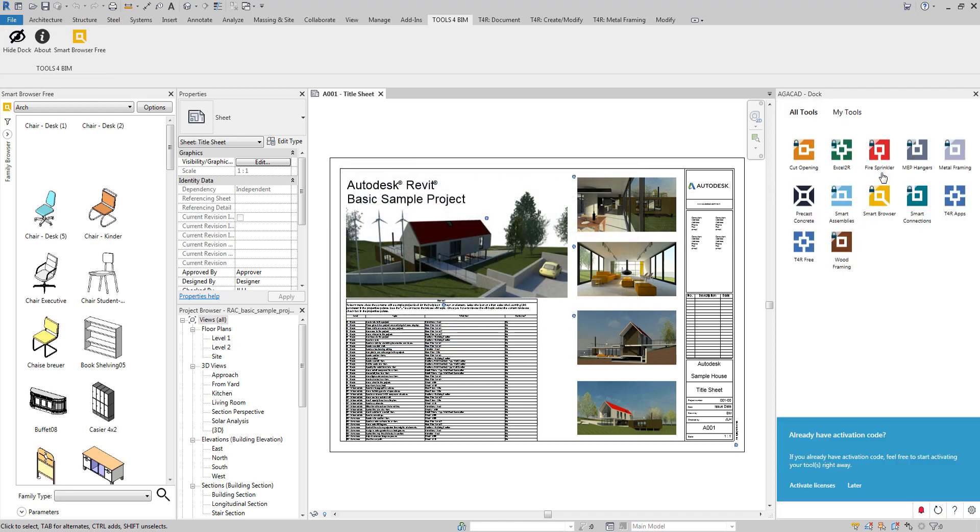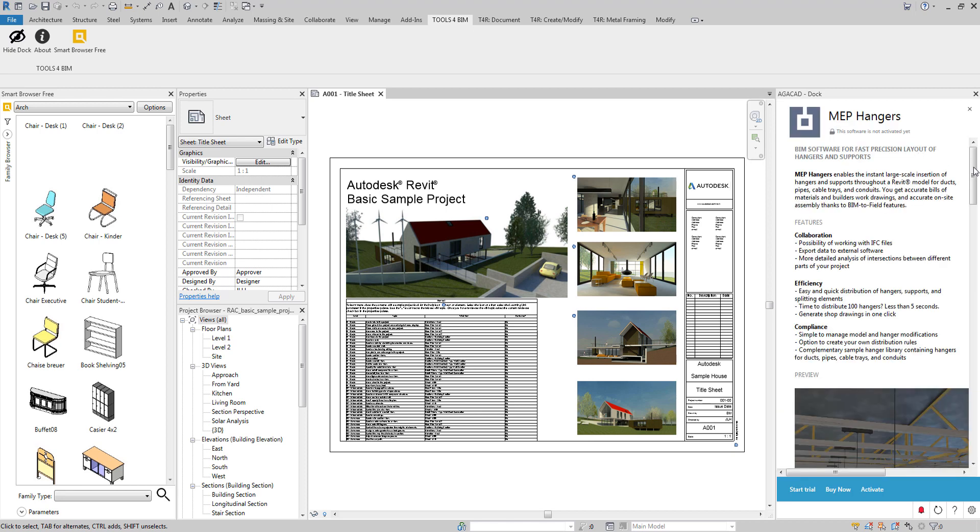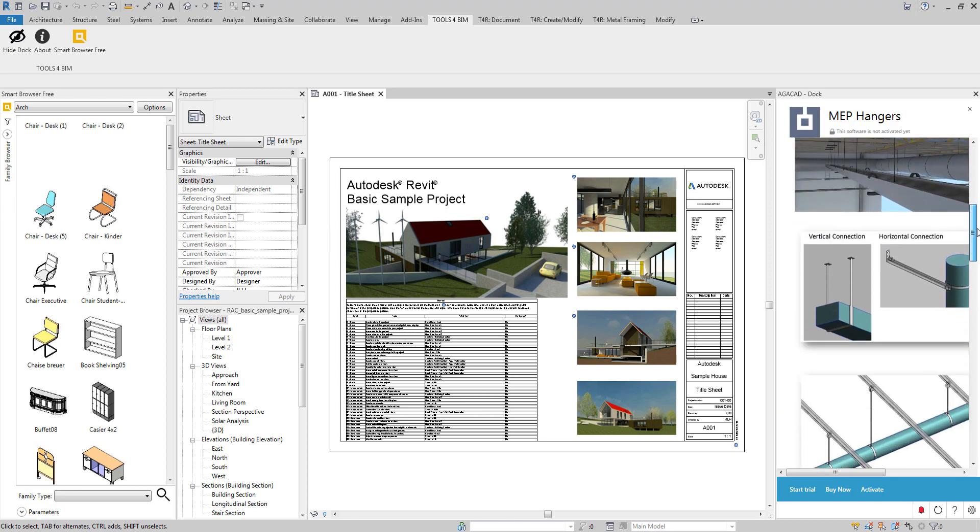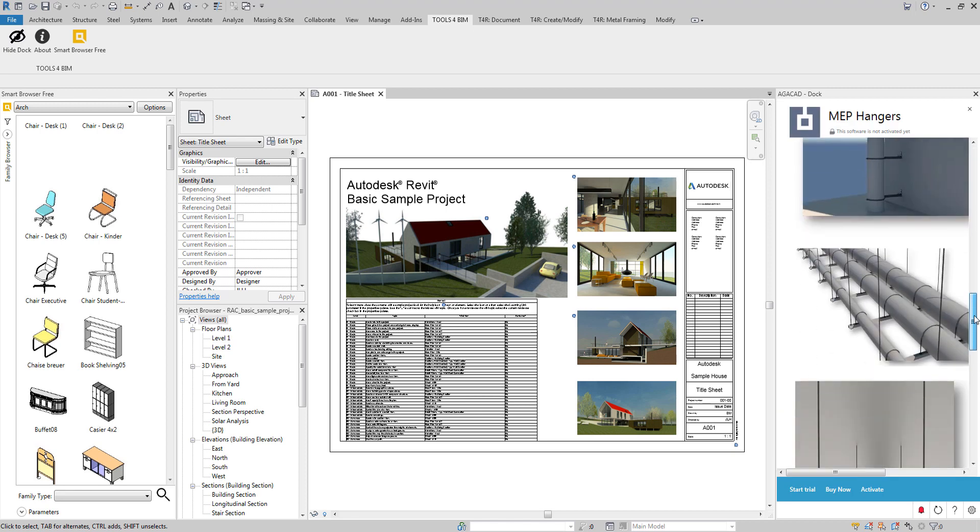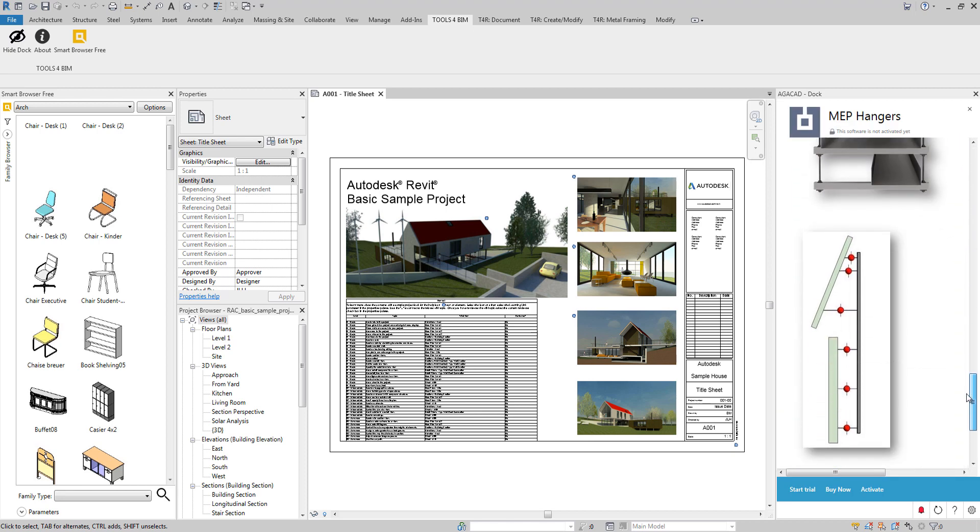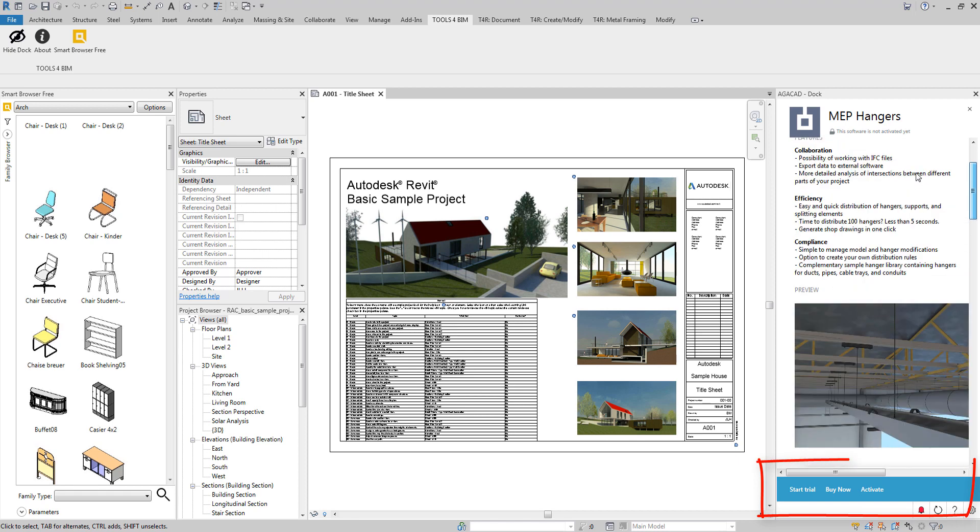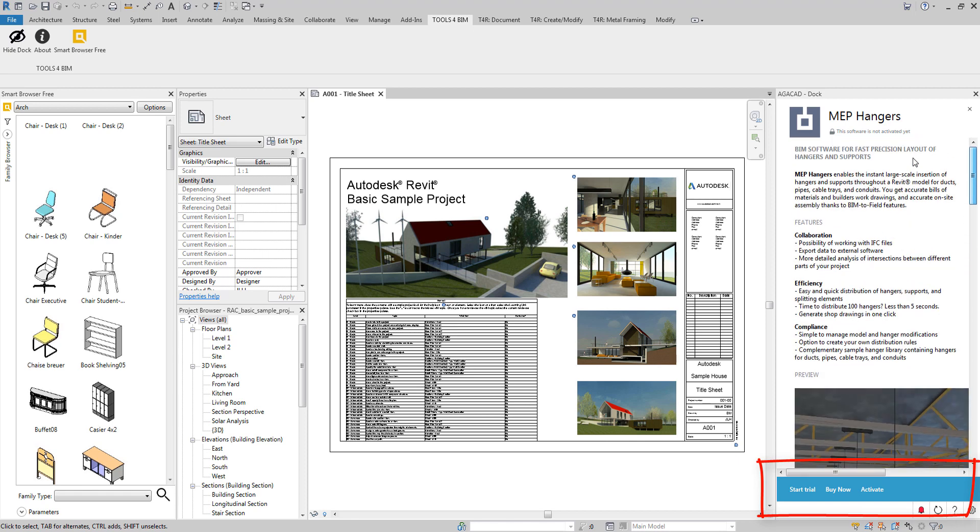The Tools for BIM Dock has descriptions of all products, so you can browse for the tool you need right in the Revit environment. The dock enables you to easily manage all tool installations, trials and activations.